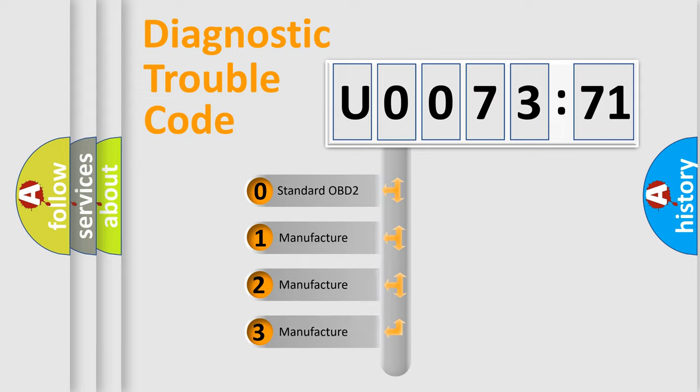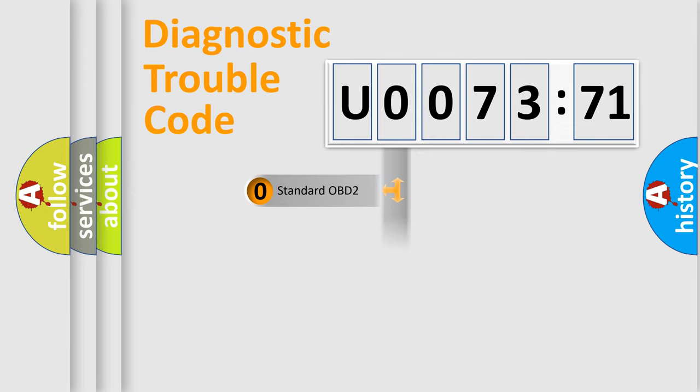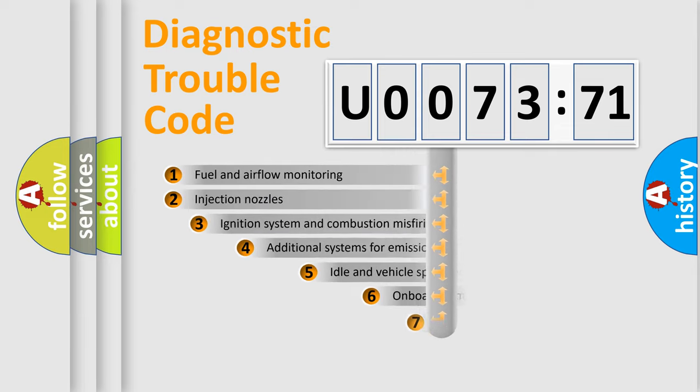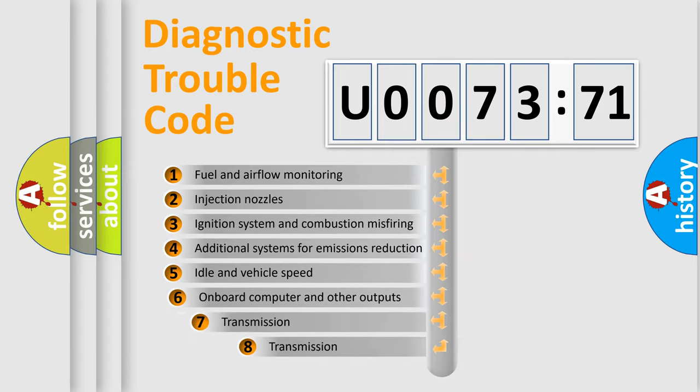If the second character is expressed as zero, it is a standardized error. In the case of numbers 1, 2, 3, it is a more prestigious expression of the car-specific error.